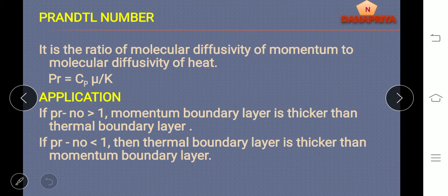Application of Prandtl number: if the Prandtl number is greater than 1, then the momentum boundary layer is thicker than the thermal boundary layer. If the Prandtl number is less than 1, then the thermal boundary layer is thicker than the momentum boundary layer.